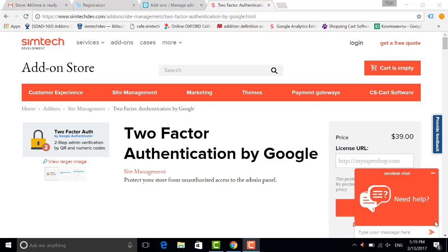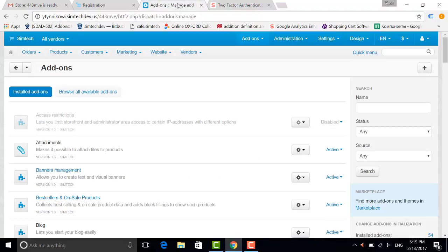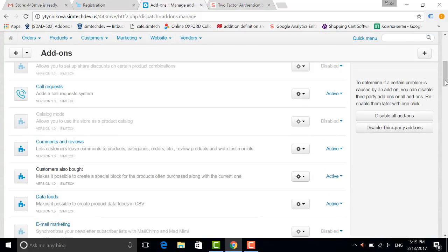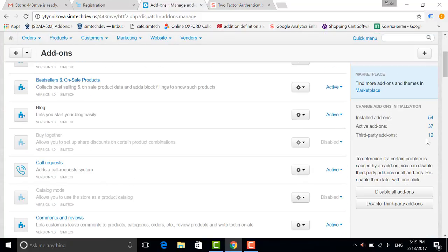Hello, in this video I will show you how to make your sales cart store safe with two-factor authentication by Google. Let's go to the admin panel. I have already installed the addon. If you have any difficulties with the installation, please watch our video about the installation.